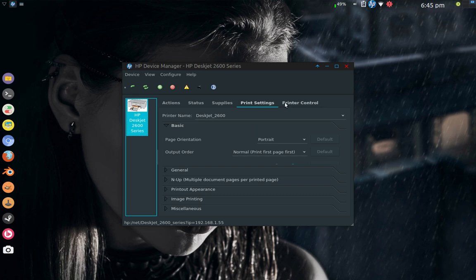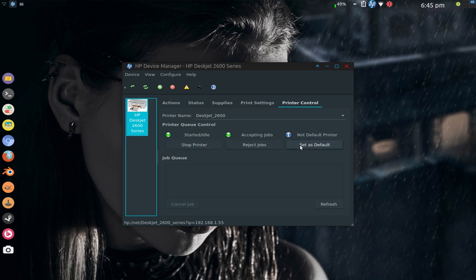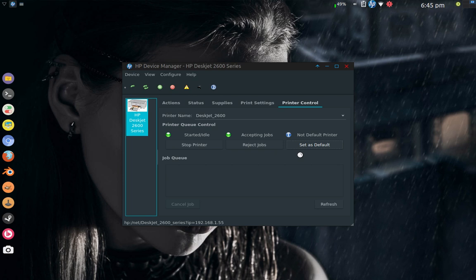And then printer control, I can start printer, stop printer, I can reject jobs, or I can set up a default printer. So I can click that set as default, and that will set that printer up as my default printer in the system, which I believe I had set up already, but I noticed that it puts an icon up here for HP in the corner.